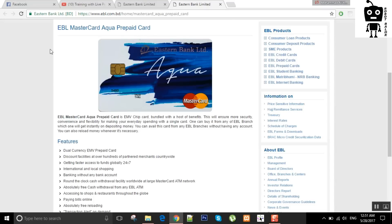EBL MasterCard is very good for freelancers. The freelancers don't have to pay attention to the Eastern Bank.